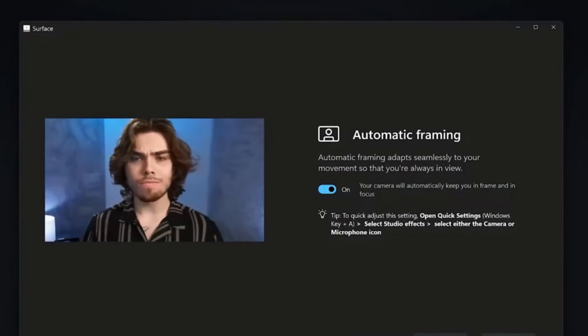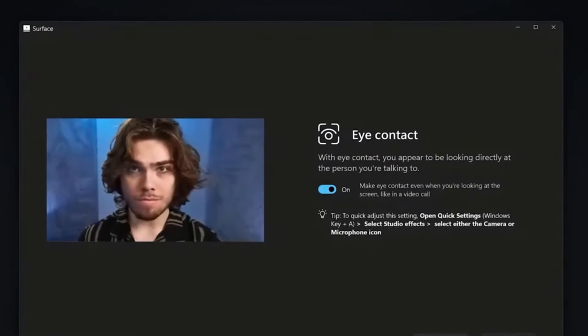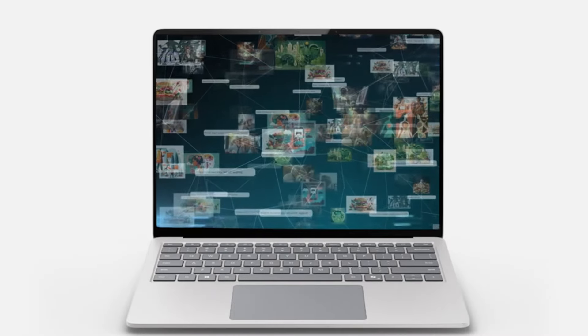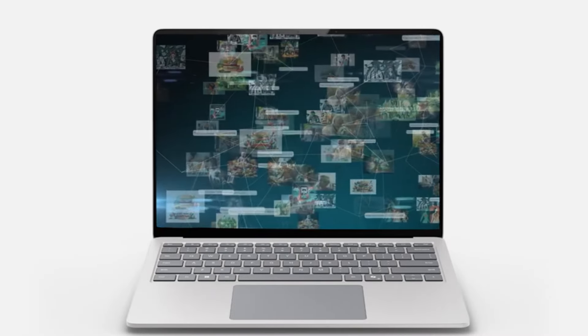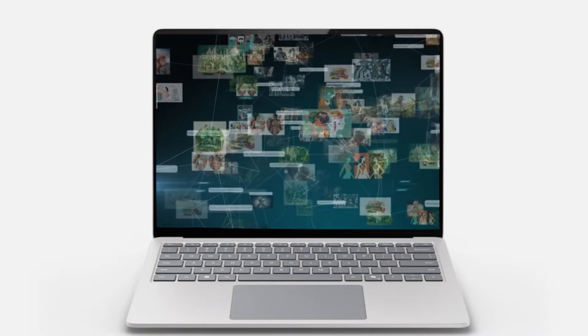A 3:2 aspect ratio display will provide additional vertical screen space, perfect for productivity tasks, while improvements to the keyboard and trackpad enhance user comfort.